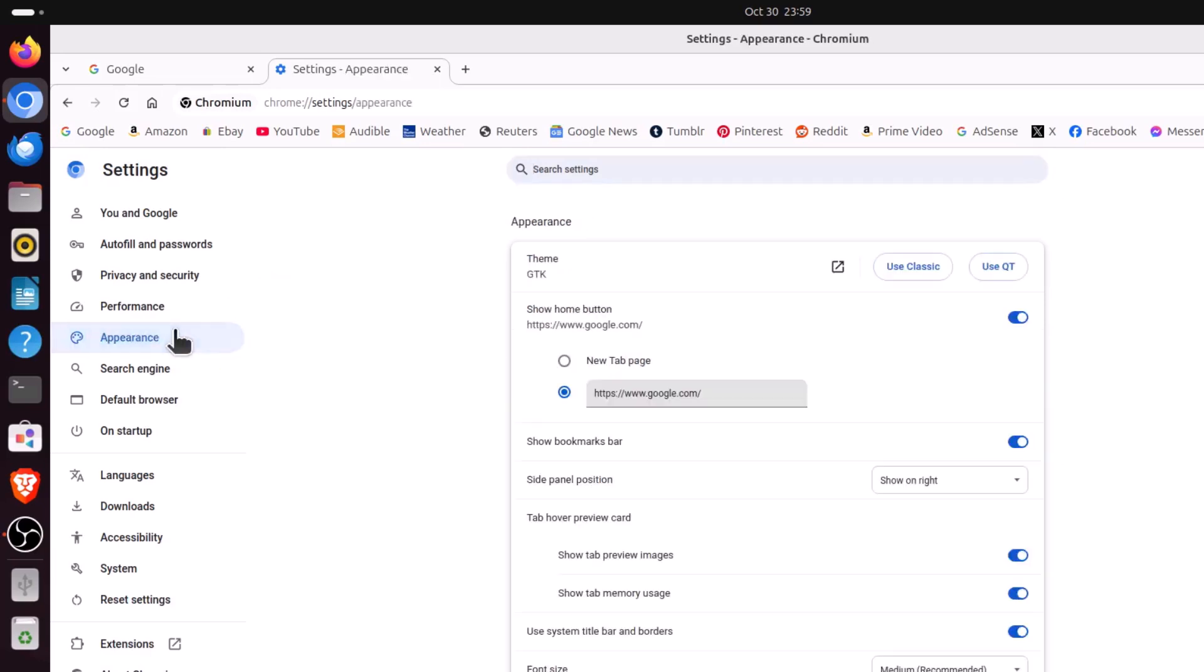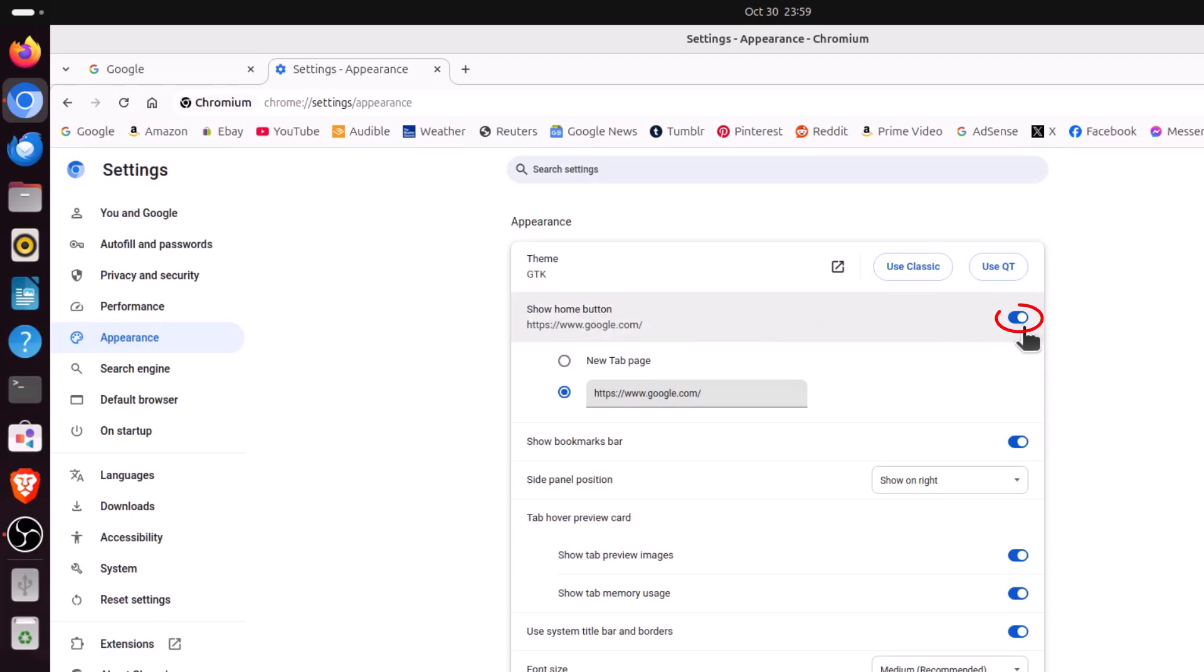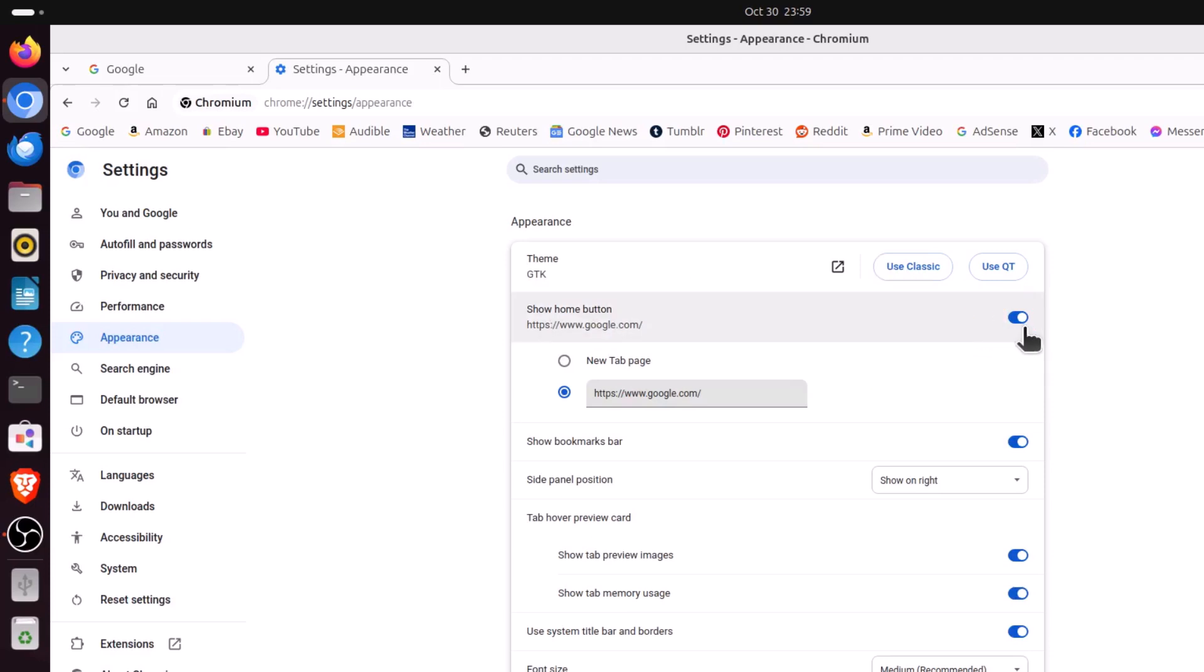Then on the center pane, to enable your home button, you want to make sure that this toggle is on next to show home button. That enables your home button and then down below that, you want to toggle on this bottom one here and you want to enter the URL of the web page you want linked to your home button.